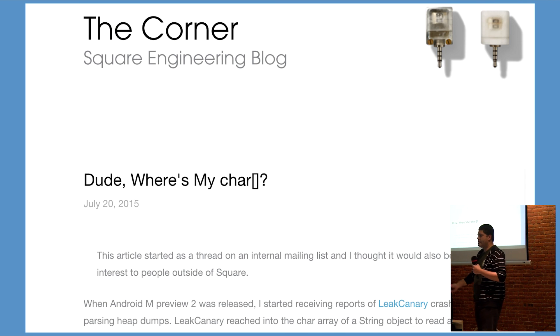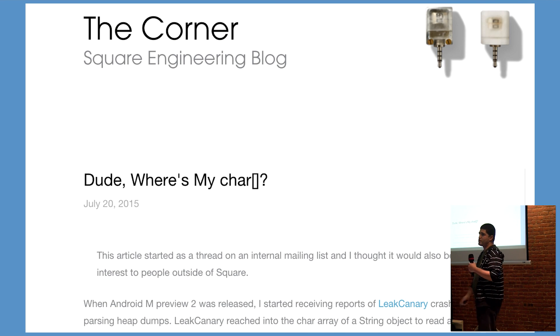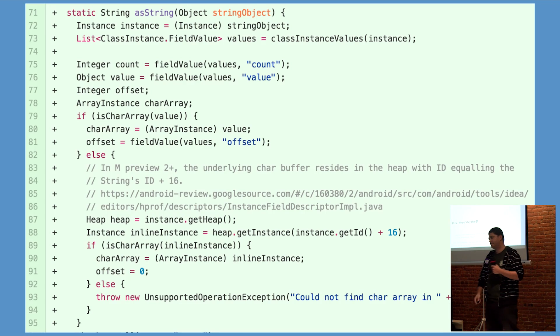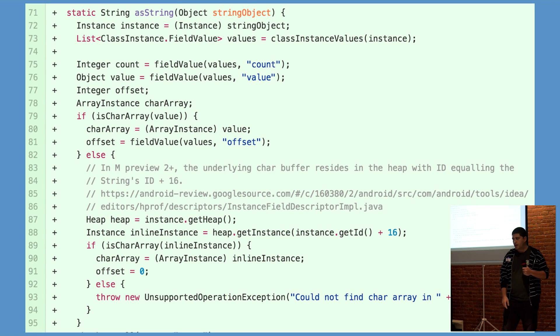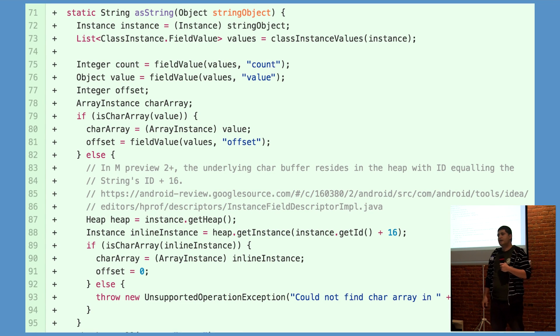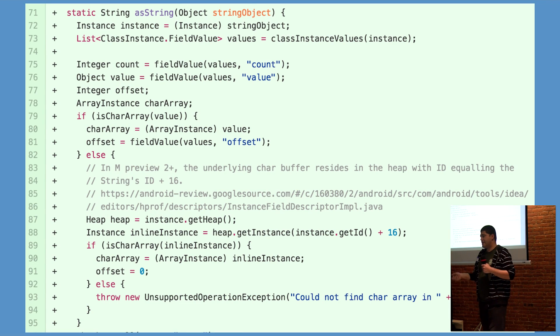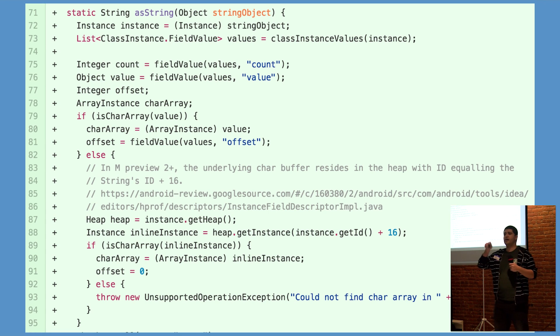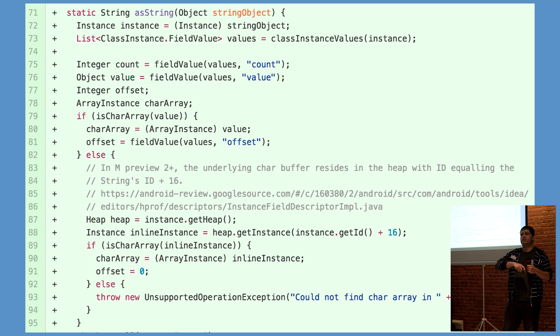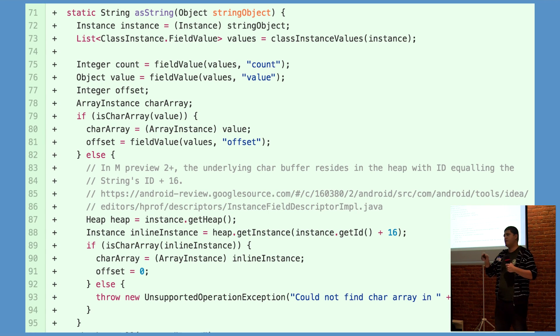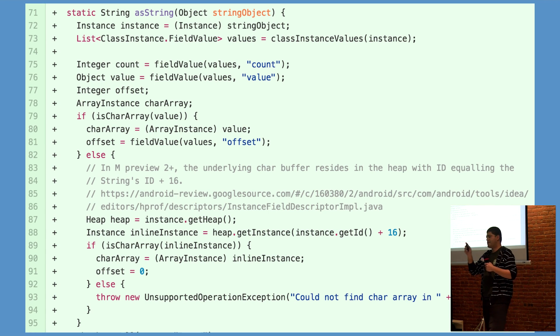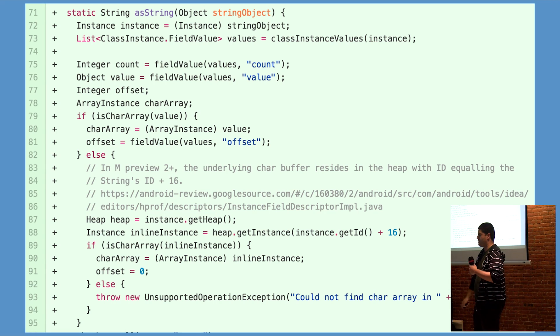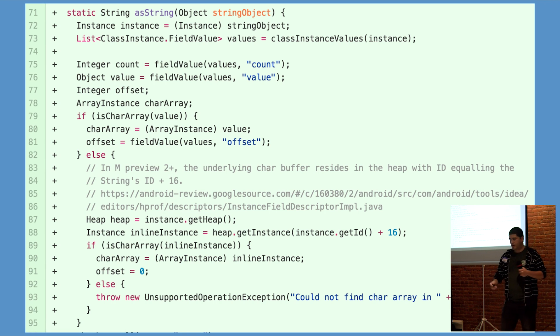You may have read about this in PY's post on the Square engineering blog. To look up thread names in a HPROF file, HAHA reaches into the char array of a string object. You need to find the name of the thread, and so there's a lot of indirection in that HPROF file.